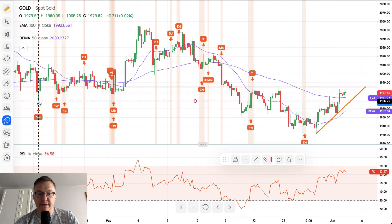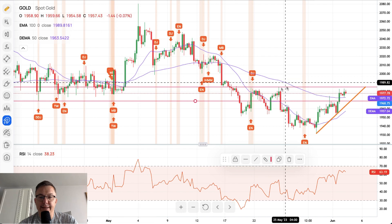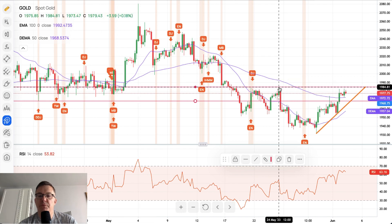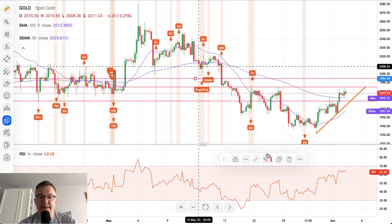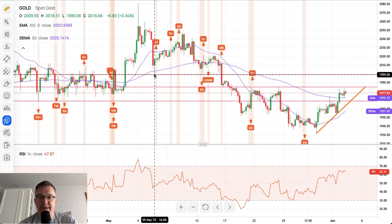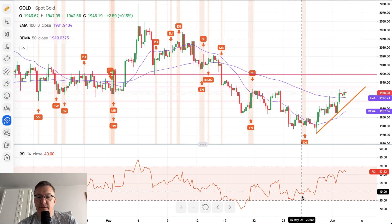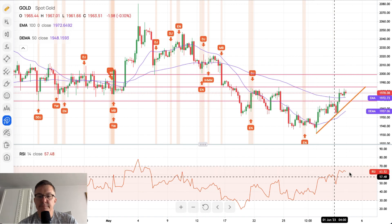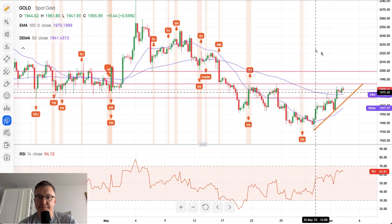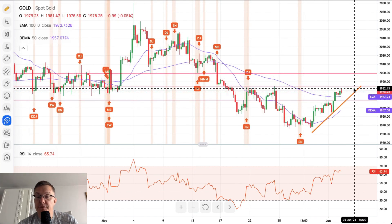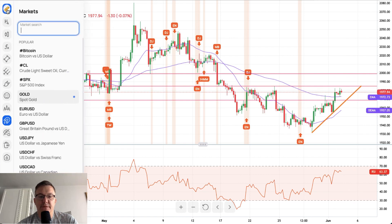The zone runs from approximately $1,968 at the low to $1,984 at the top. If we break above this level, the next technical resistance to test is located around $1,999 — basically $2,000 per ounce of gold. The outlook for gold looks bullish, however the market is approaching overbought conditions, so we should see a test of this zone before market participants decide what they want to do next.